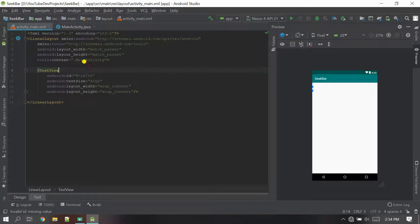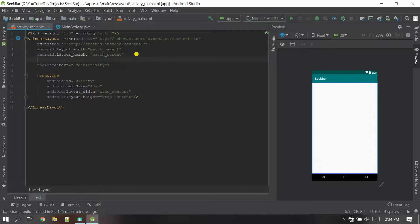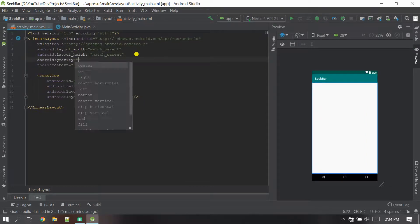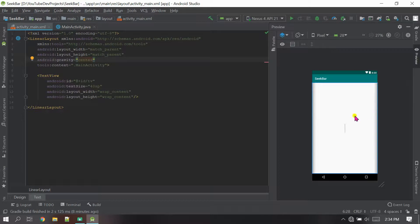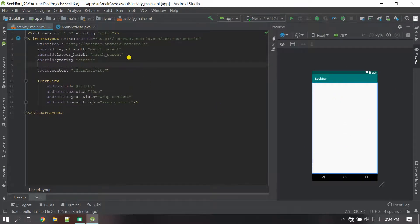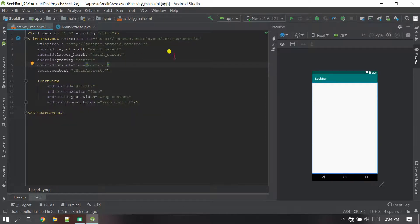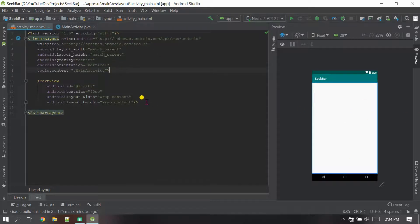Now I want this object to be in the center, so I'm going to set gravity to center so the object is in the center. I also want vertical arrangement, so I will set the orientation to vertical — whatever you arrange will go downward, not horizontal.